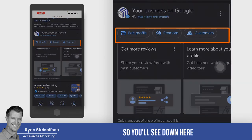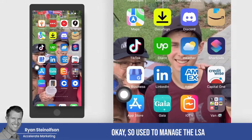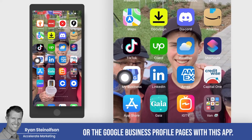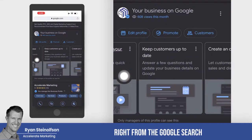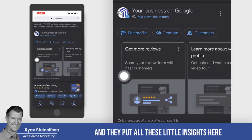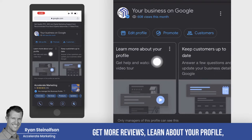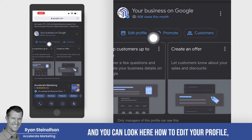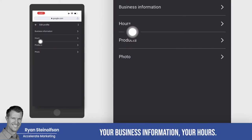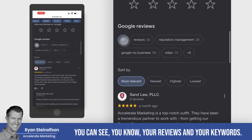You'll see down here this is where you actually go in and edit your profile. It used to be a separate app — you used to manage the Google Business Profile pages with that app. Now you just manage it right from the Google search, and they put all these little insights here that really help you get more reviews, learn about your profile, keep customers up to date, and create an offer. You can look here at how to edit your profile — your business information, your hours. I wouldn't edit too much there. You can see your reviews and your keywords.